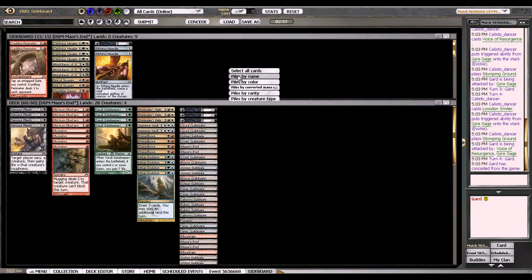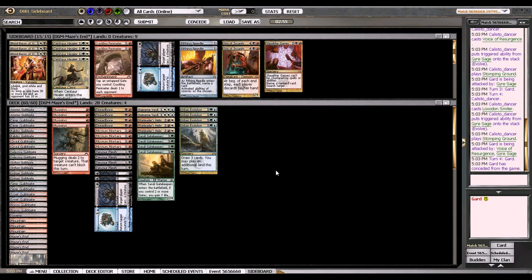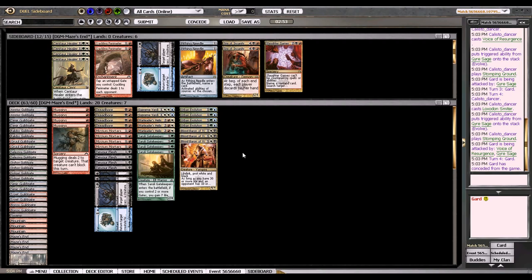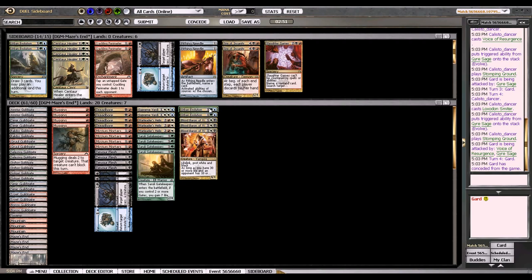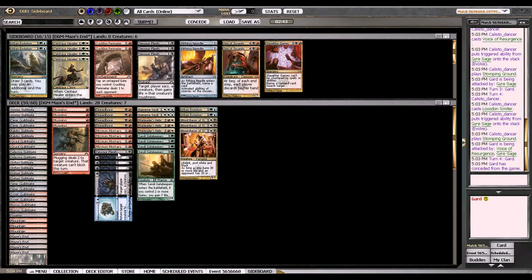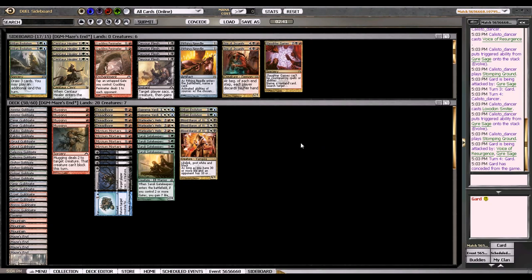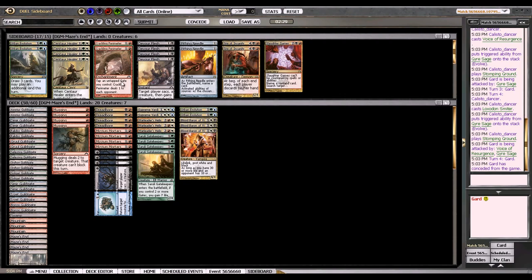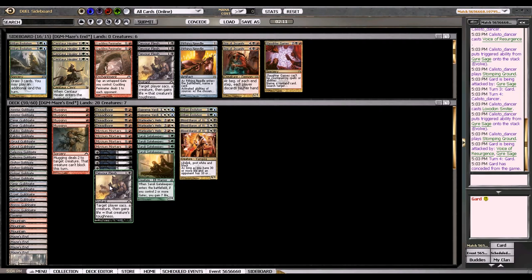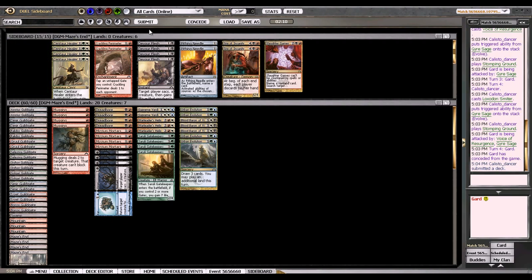Against green white I really want these Blood Barons because they have a lot of white creatures. Urban Evolution is not as good, I don't really need... hmm, I want Far and Away because they have a lot of token creatures. The Devour Fleshes aren't that good. Do I want Centaur Healers? I don't think I do. I might want these Urban Evolutions back, I'm not sure yet.